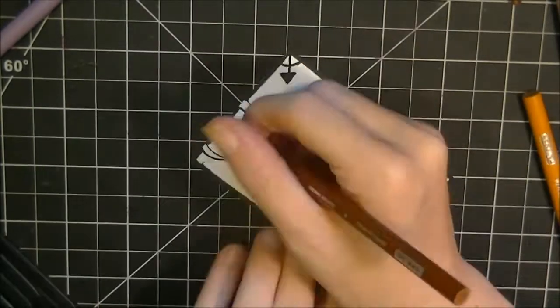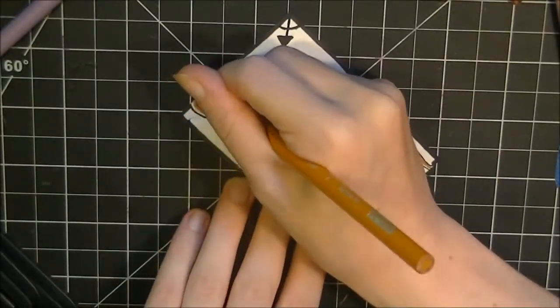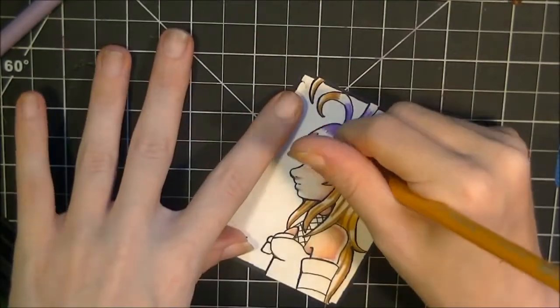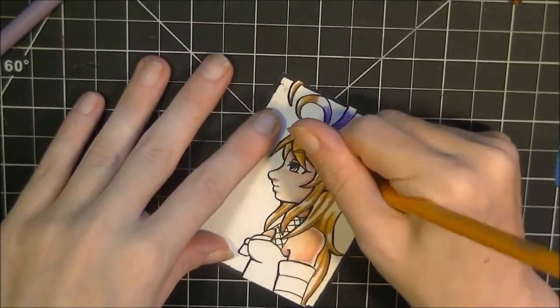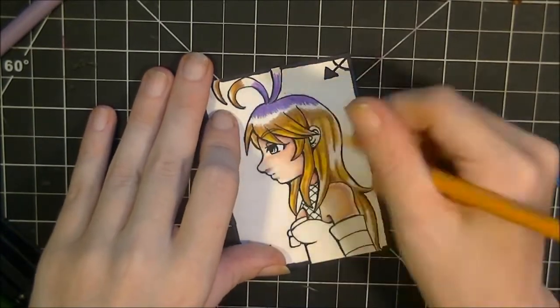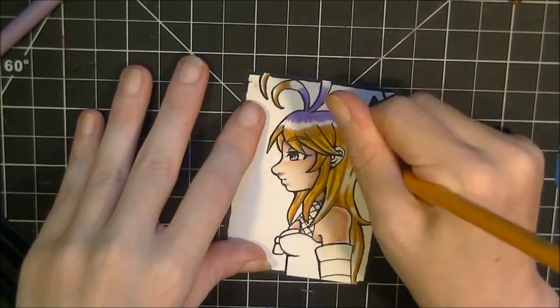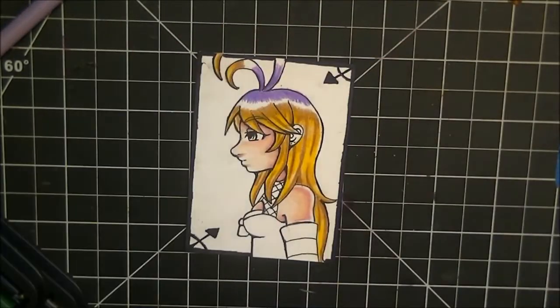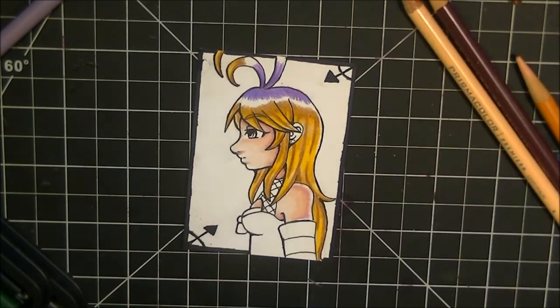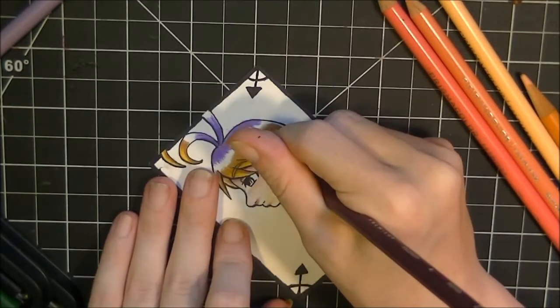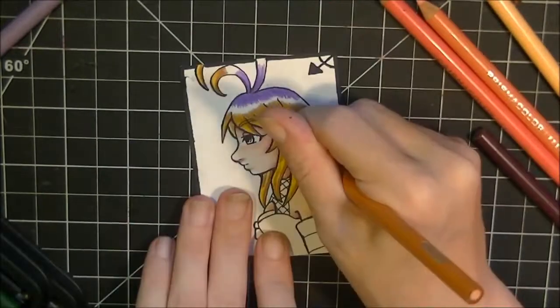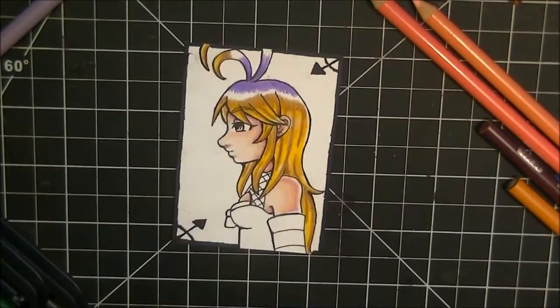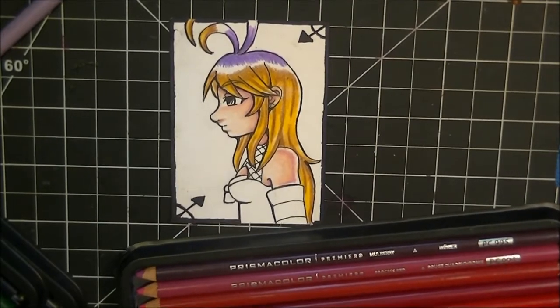One other thing you might have noticed as well with my colored pencils is that some of them have really sharp points, some of them don't. That is because I have two sets of colored pencils, one of them is the 48 set, the other one is like 130 some odd set and my 24 set I keep relatively sharp because I tend to use those more compared to my 132 set. I'm a novice I'll admit that but it's all good.